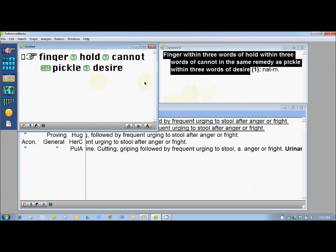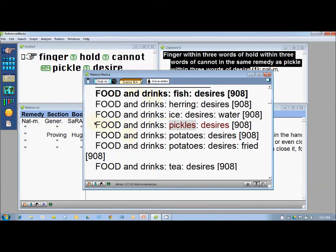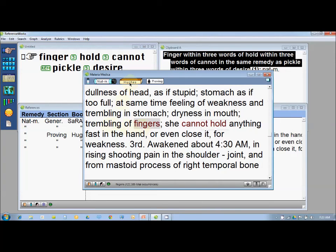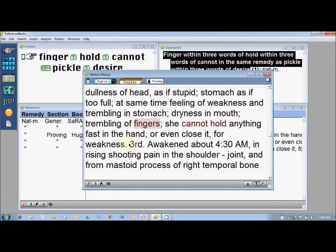Where does Natrum Mur come from? I click on the first occurrence, which is about pickles desire, and I get from Andy Sine's book: 'food and drinks, pickles, desire — Natrum Mur.' Interesting. Then I press Tab to go to the next occurrence of my next search word, and I read from Yuji's provings about Natrum Mur: 'trembling of fingers, she cannot hold anything fast in the hand or even close it, for weakness.' If I wish to go back I press Shift+Tab, which takes me back word by word.